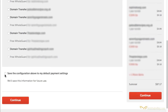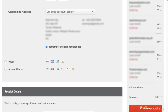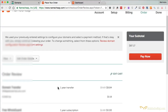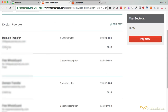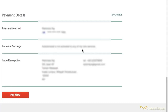There's also a box to save the configuration to your default payment settings — do that if you want. Enter your payment details and click Continue. You'll come to an order review page — make sure all the details are correct one last time. You're getting a domain transfer, it's a one-year transfer, and they're giving you free WhoisGuard, which protects your personal information, for free for one year. Any subsequent year when you renew, if you want to protect your personal information, it's $2.88 per year. Check everything and click Pay Now.